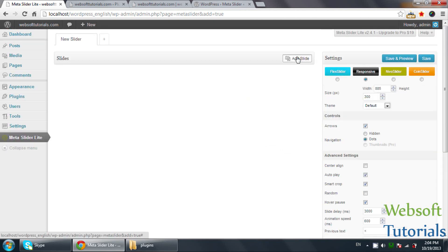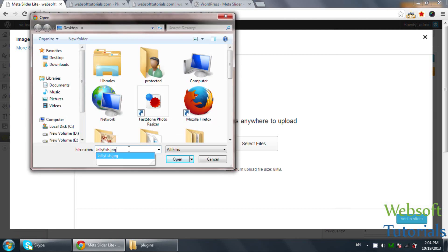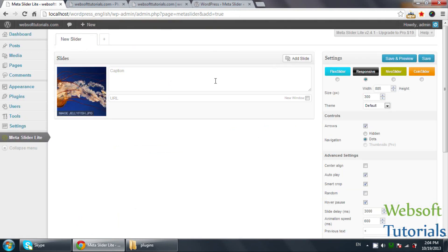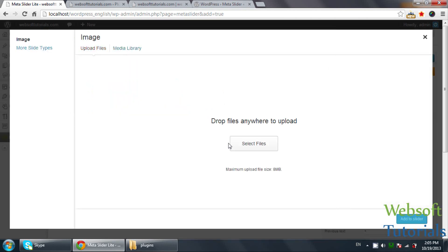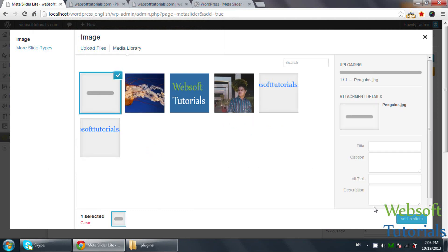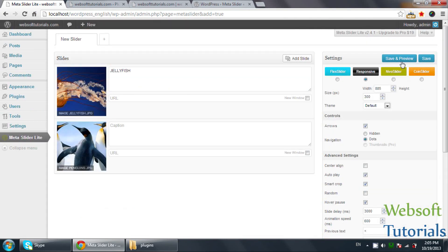Then you need to add slides — you need to add images. I will select the images: this is the first image. I will add one more image — you can also add a description here. I'll add jellyfish. Then I will add one more slide and upload images — I'll add penguins. Then click Add to Slider and click Save.